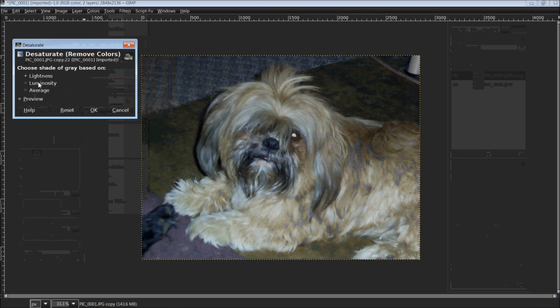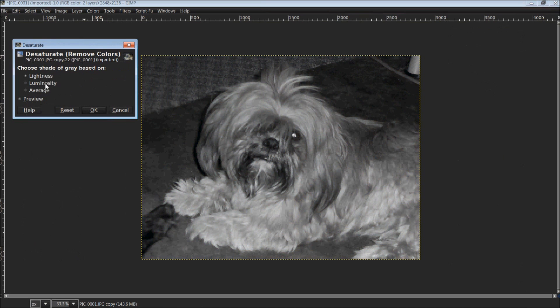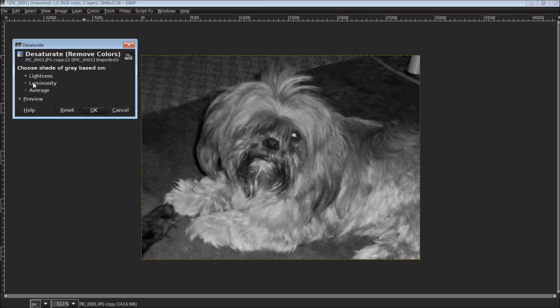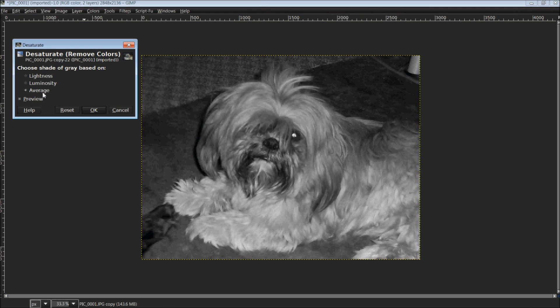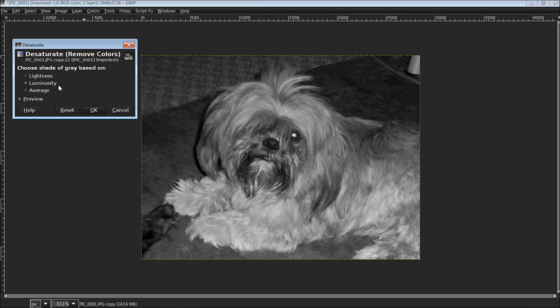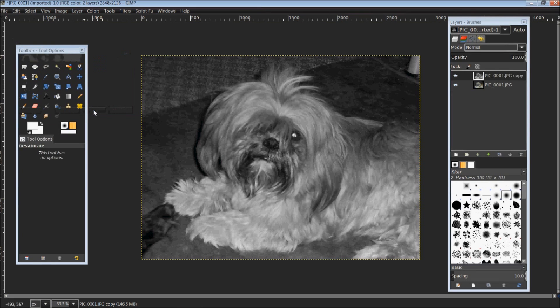It gives you a couple options here: lightness, luminosity, and average. Make sure that preview is checked off so when you click on them you can see the changes on the picture itself and choose whichever one is best for you. I found luminosity generally works best for me and for this picture, so that is what I'm going to use. Just click OK.